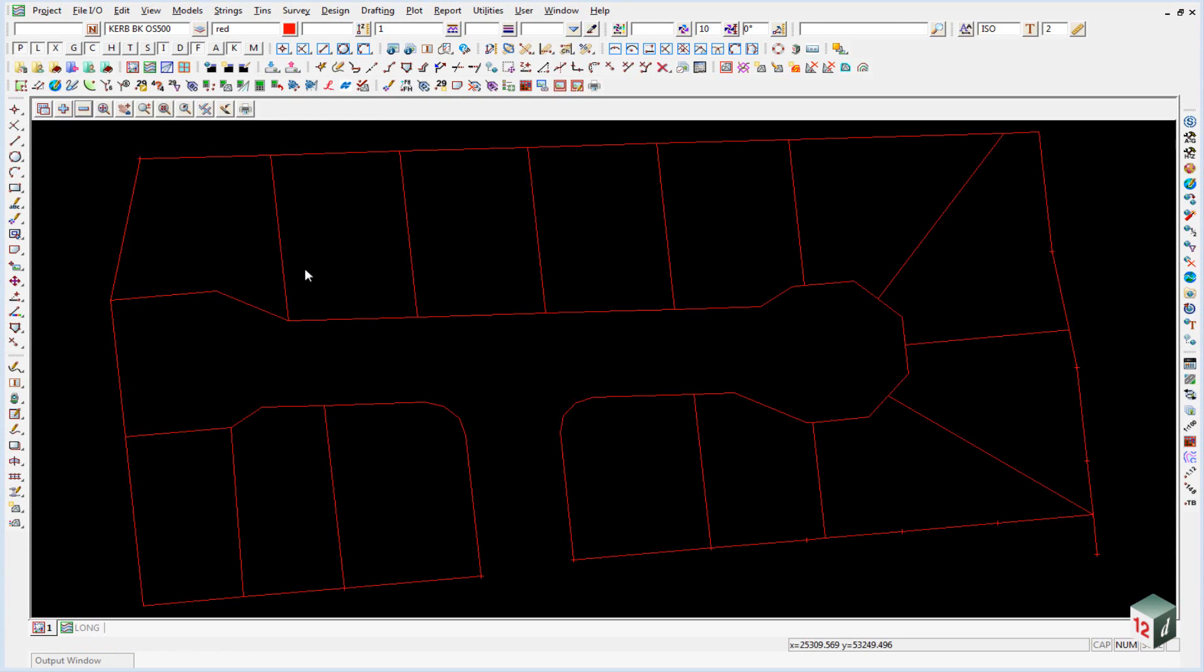As a quick check of our boundaries, it's sometimes good to annotate them with the bearings and distances. We can then compare these bearings and distances to any plan plots that we may have.